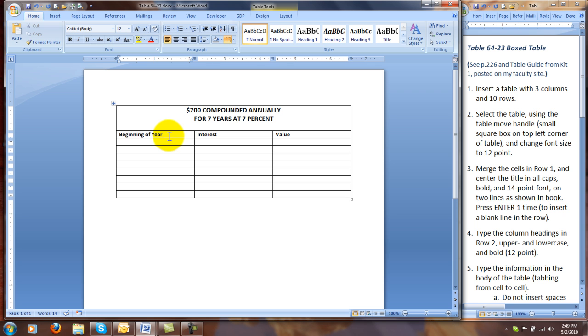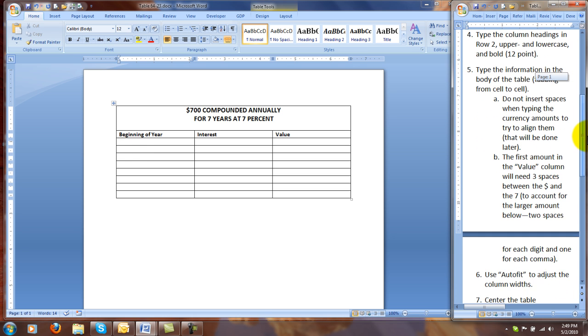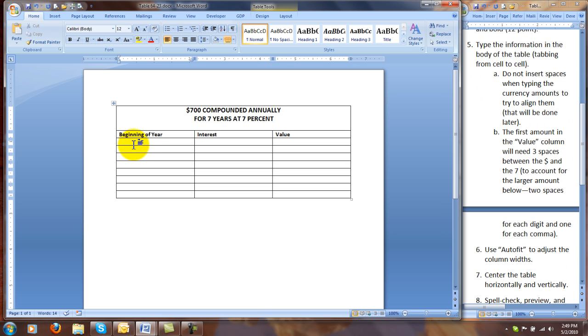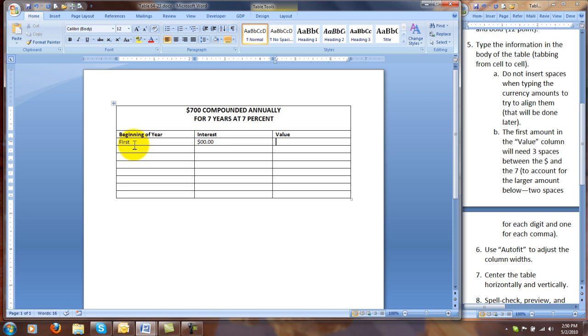Word is automatically turning off bold, and we can continue typing the information in the body of the table, tabbing cell to cell. Notice that I do not want you to insert spaces when typing currency amounts, or insert spaces or any other kind of command after you finish typing the word or the amount in the cell. Under interest, we are simply going to type the dollar sign, then two zeros, a period, and two zeros. Type Tab for the next cell.